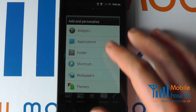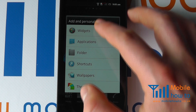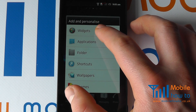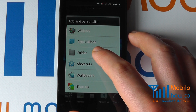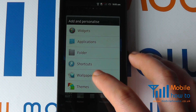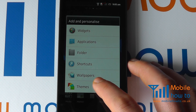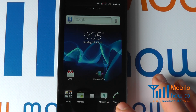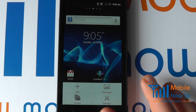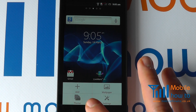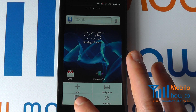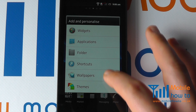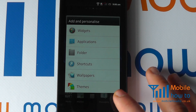You can tap and hold on the home screen to access the personalization menu, where you have the ability to add widgets, applications, folders, shortcuts, wallpapers, and themes. You can also get similar settings by tapping the menu button and choosing options such as theme, wallpaper, or tapping 'Add' to reach the personalization menu.